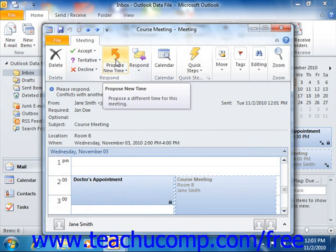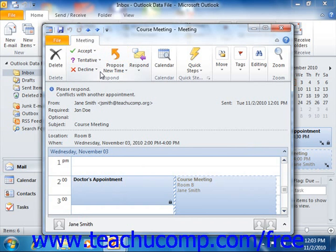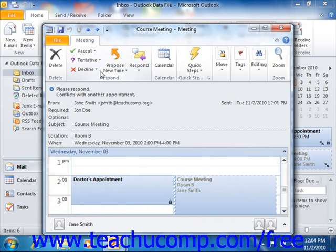After choosing which response to send to the meeting organizer, you will see a pop-up box appear. You must choose one of the options presented before you can send your response to the meeting. You have three options: edit the response before sending, which will open the meeting response dialog box and allow you to add comments to your response; send the response now, which will send your response as is; or don't send a response, which will accept or decline the meeting on your calendar but will not inform the meeting organizer. This is not usually recommended.